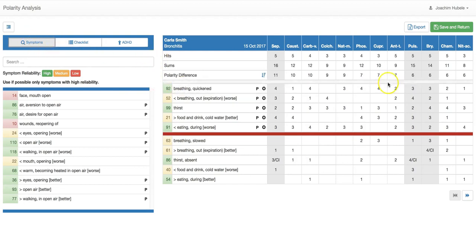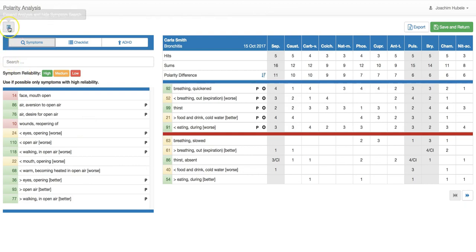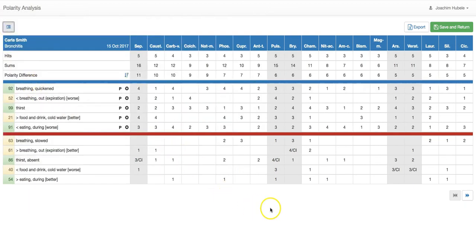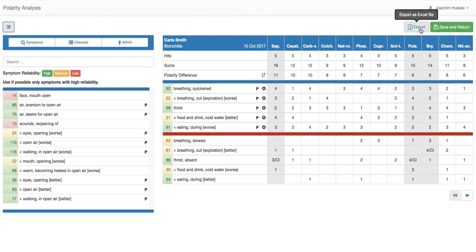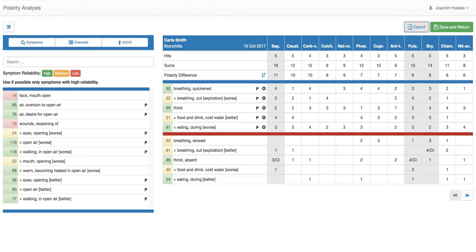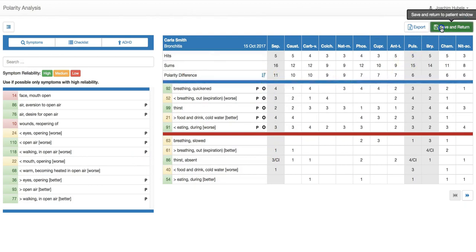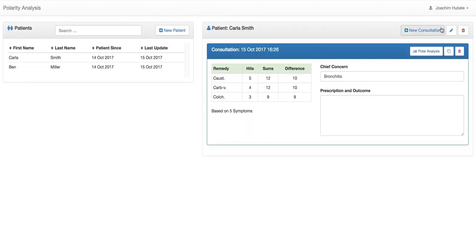So in this case, Causticum has the highest number of hits and it has also the highest polarity difference and Sepia is basically excluded because of the contraindication. So that would be the remedy of choice in this case. Sometimes it can happen on your screen, depending on your screen resolution, that you don't see this as nicely as you're on your screen. And in this case, I really advise you if you want to zoom out a little bit with your browser and you can make that a little smaller so that it looks still nice. And you see both screens. That's certainly helpful.